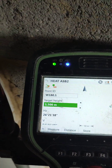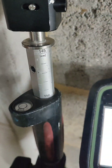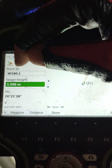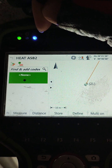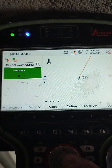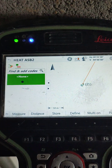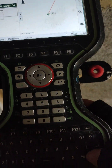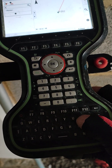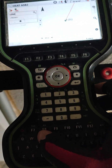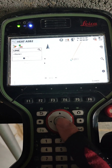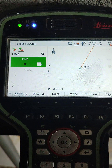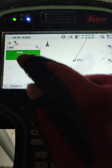Next we have target height. Our target height is 1.5. Then we go to the second window — if we click, you see something else turn up here: 'Find and Add Codes.' I can click here and just start typing 'line,' click OK, and now we have created a line here.